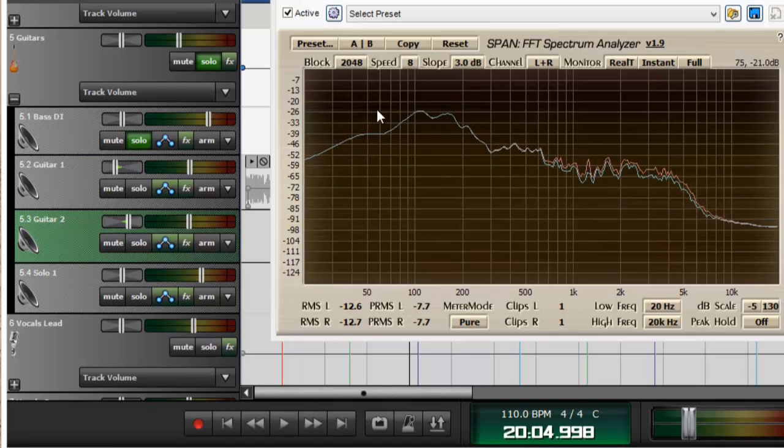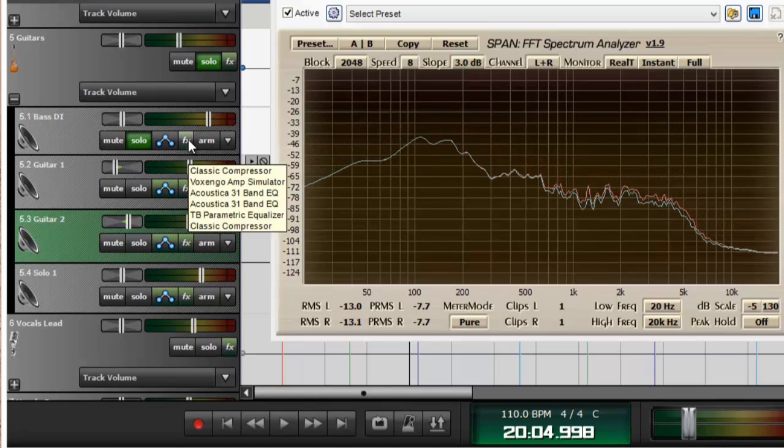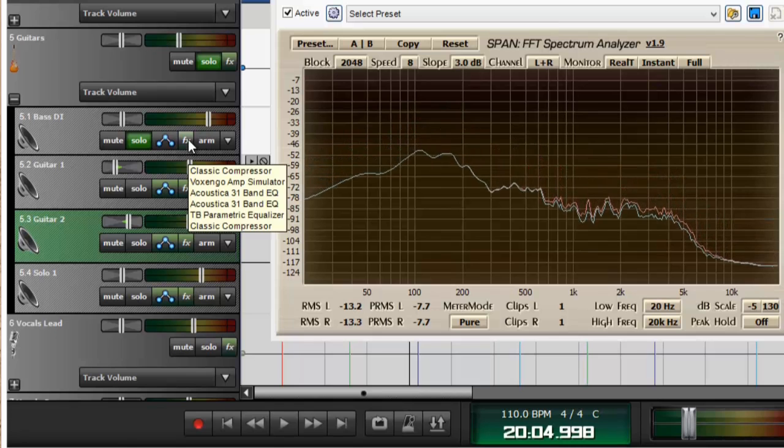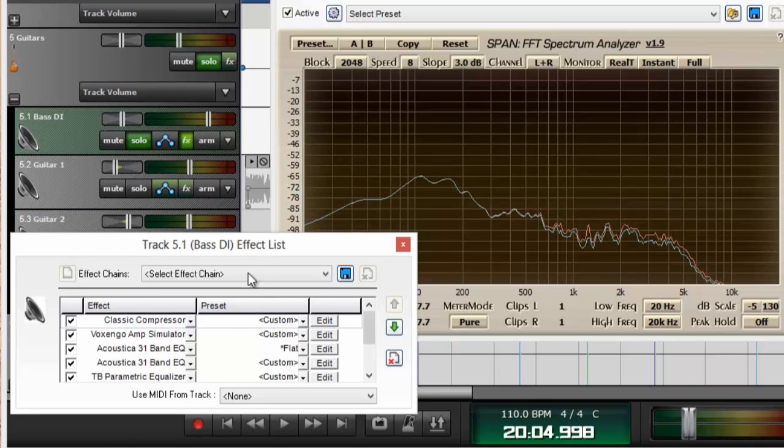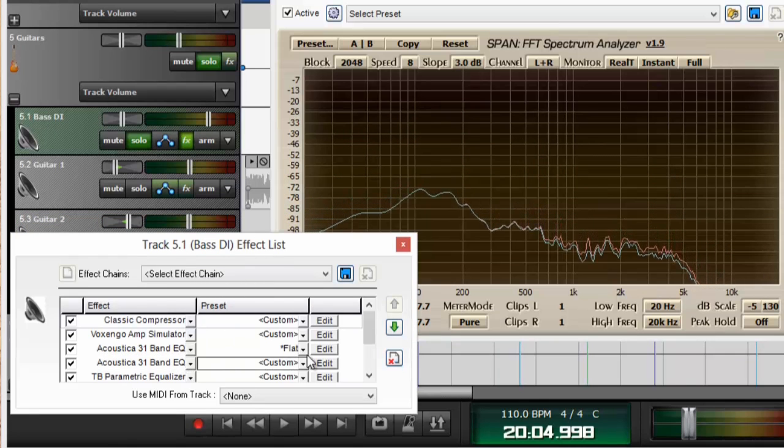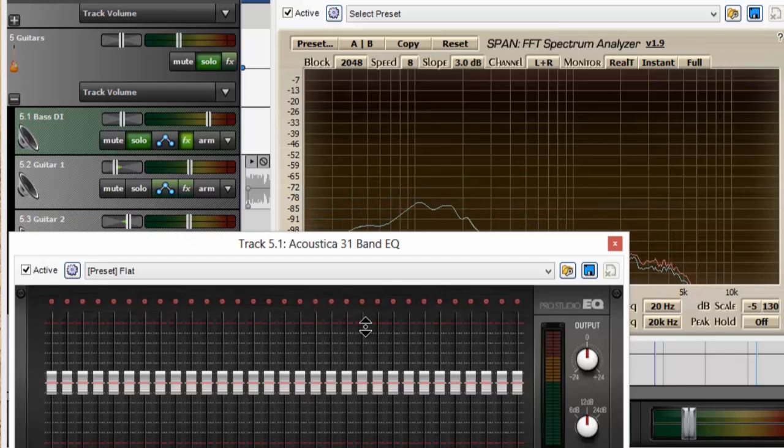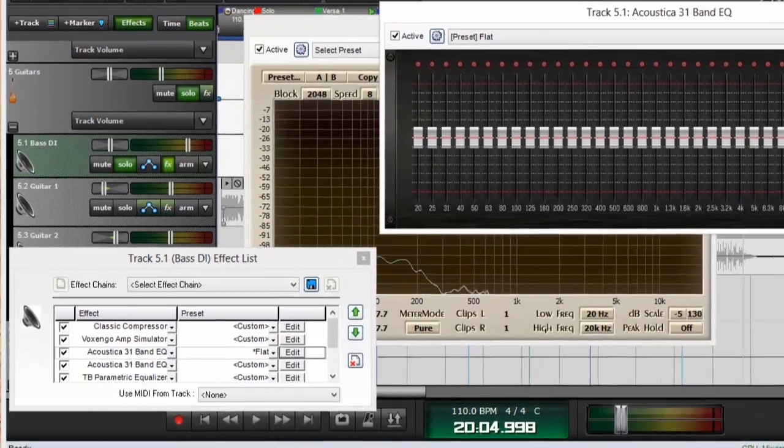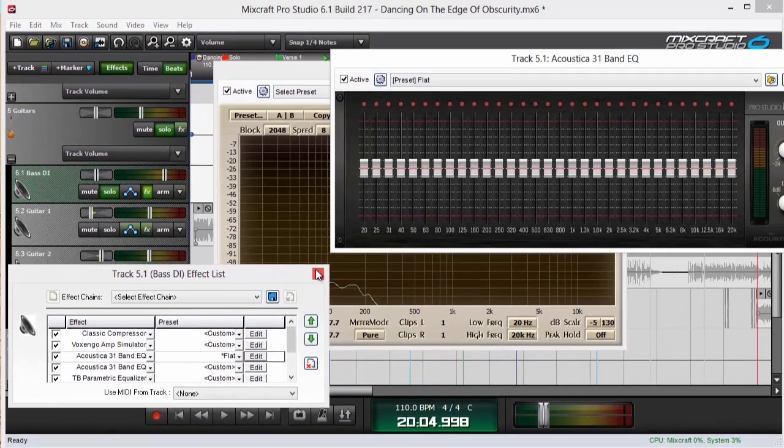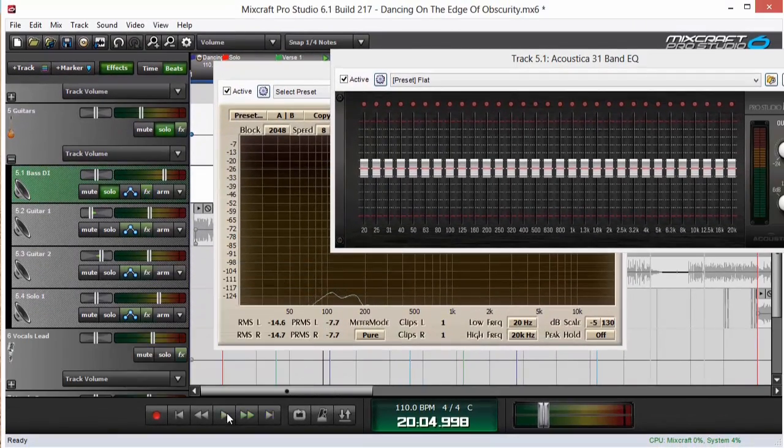So now I'm going to put an equalizer on the bass track which I've already got one. Pull that up.